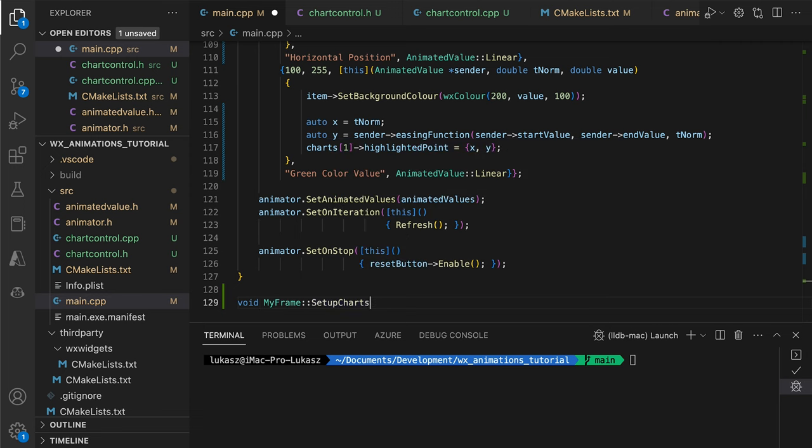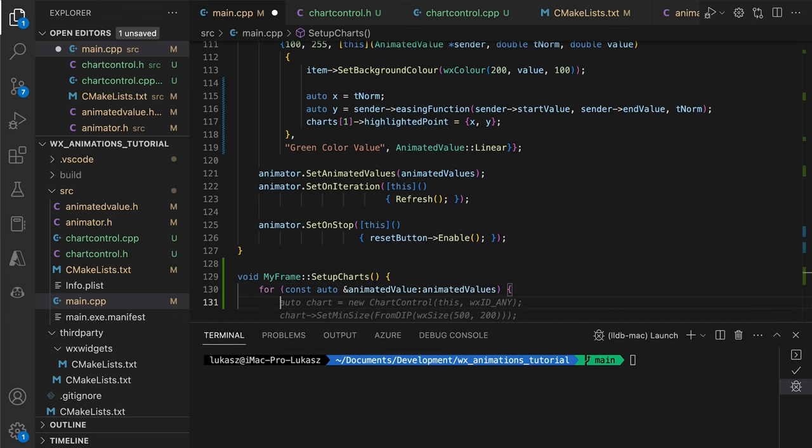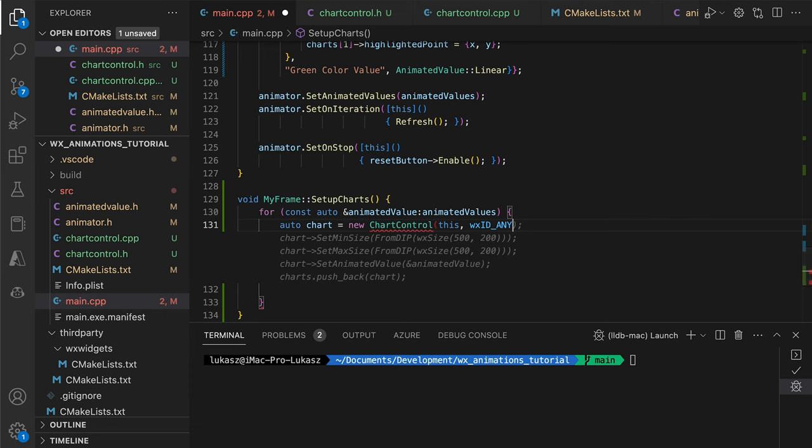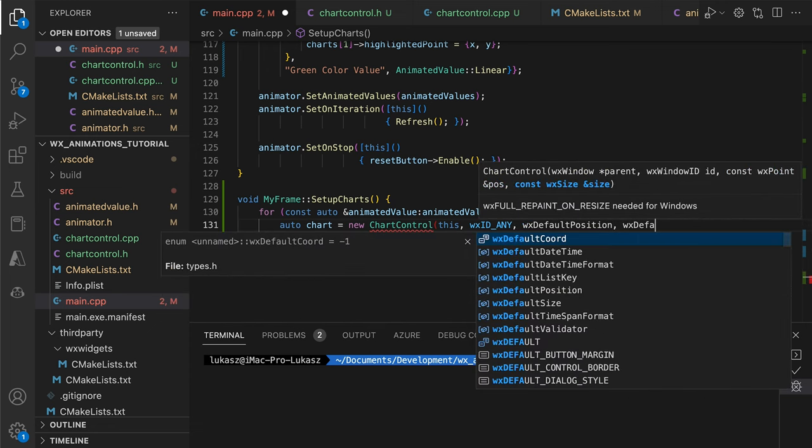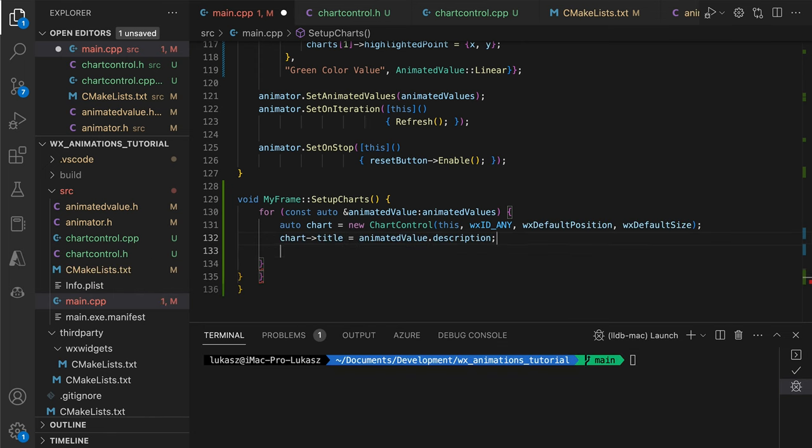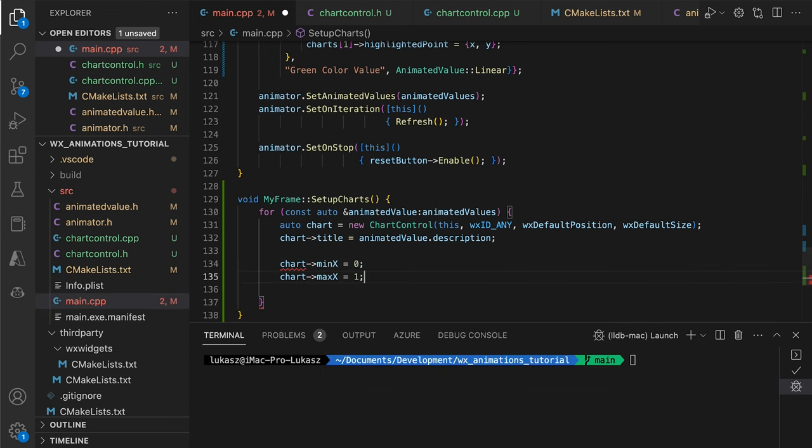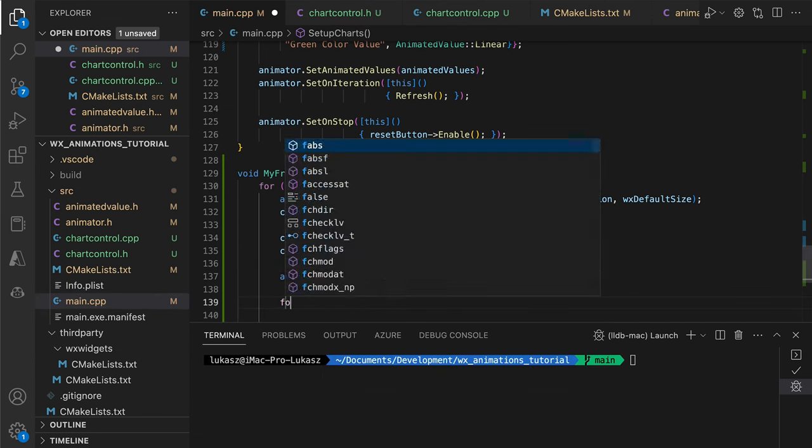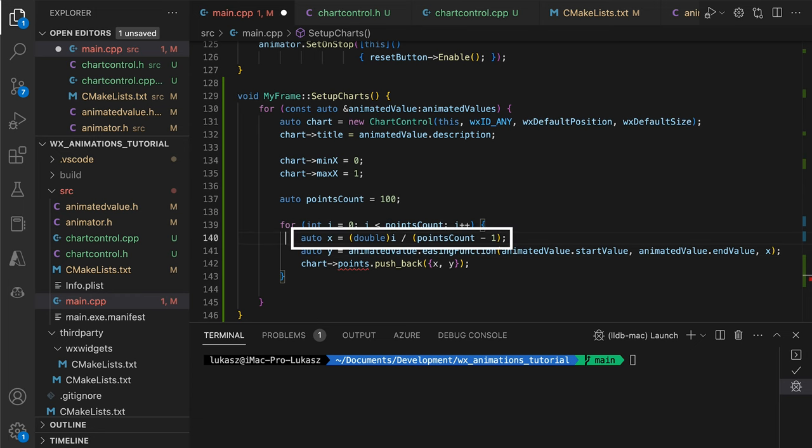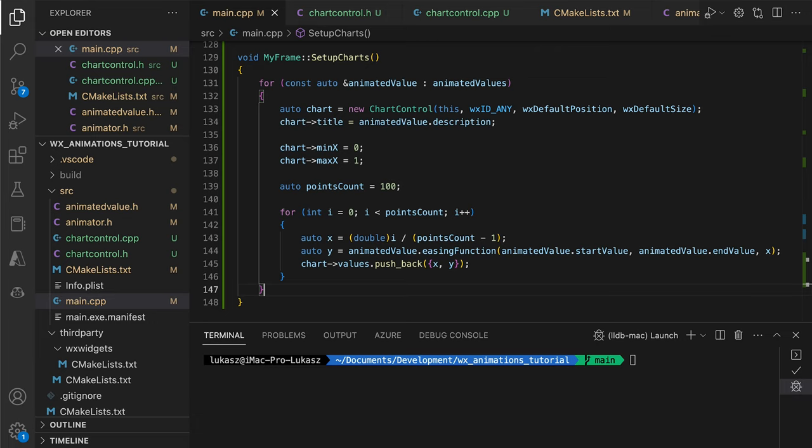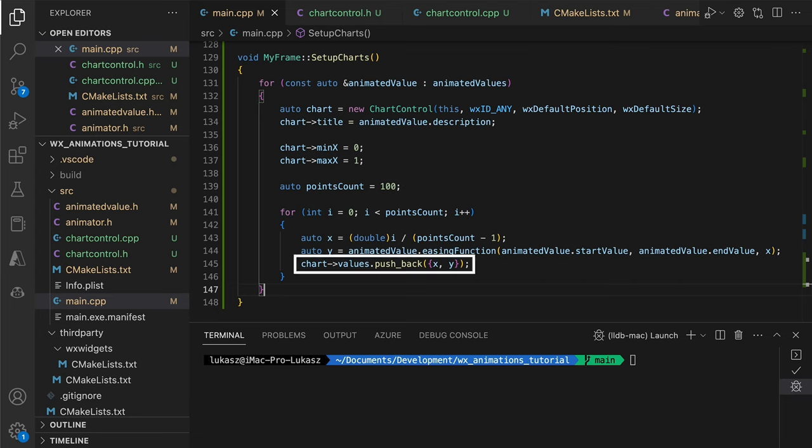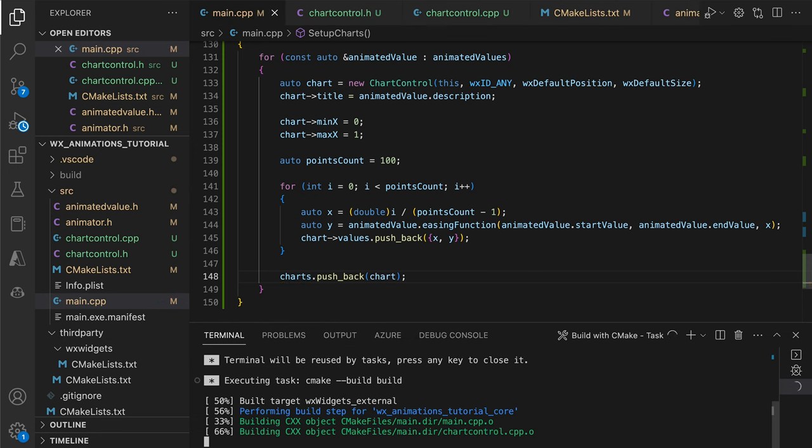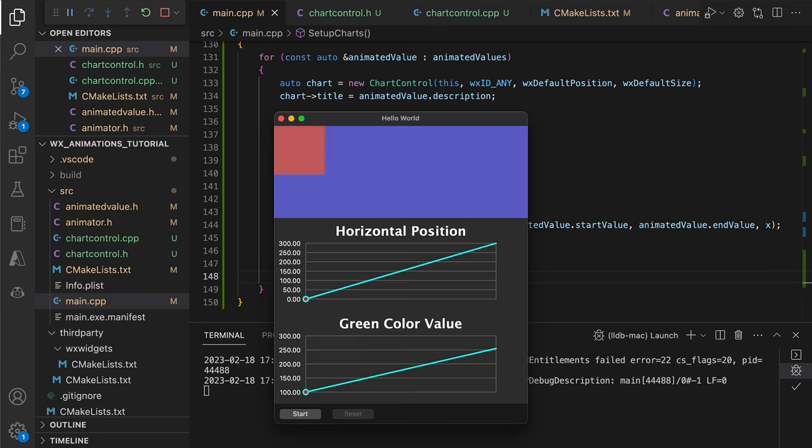Our SetupCharts method creates a chart control for each animated value. After setting the title to the animation description, we add points to the chart. To calculate the x-position of the point, we divide its index by the count to end up with values between 0 and 1. This is the same range that the animator uses for its reported time progress. Next, we calculate what would be the value for that time point and add the coordinates to the chart. The chart control will automatically draw a line between the added and previous points, generating a continuous plot.